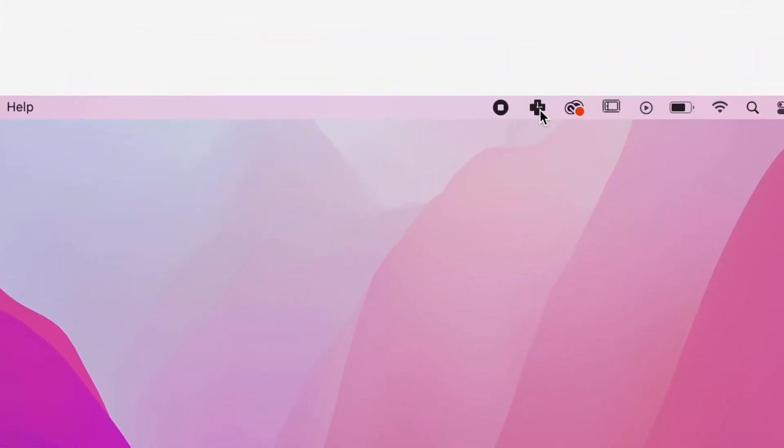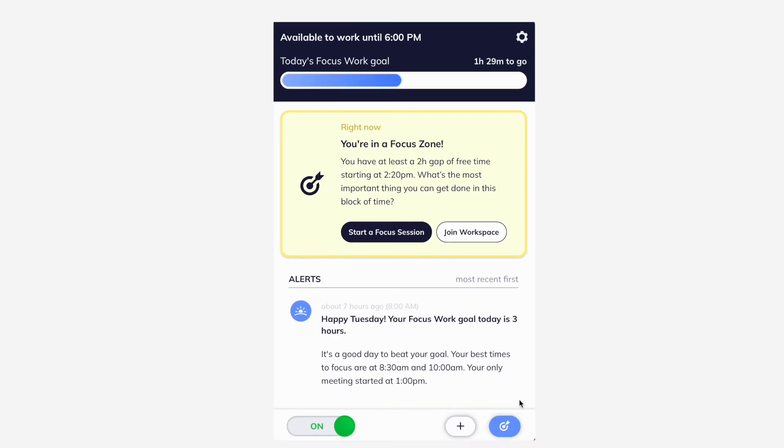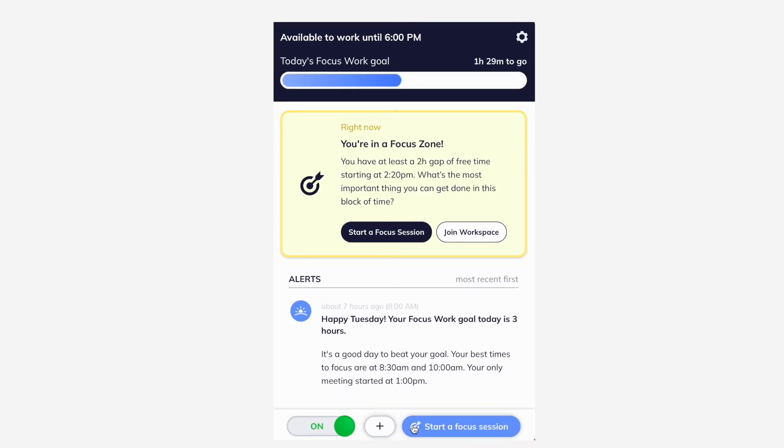Click the RescueTime icon in your menu bar or system tray and open the assistant. Click the blue bullseye button to begin a focus session.